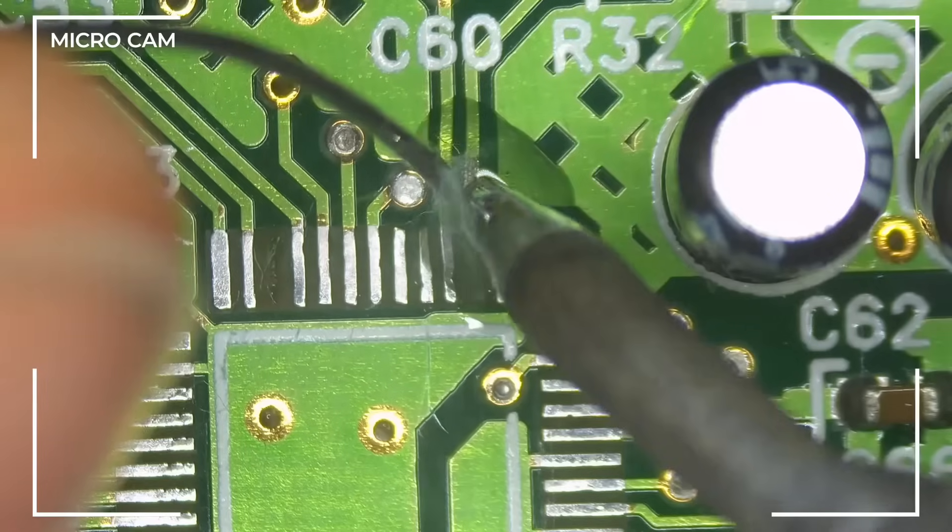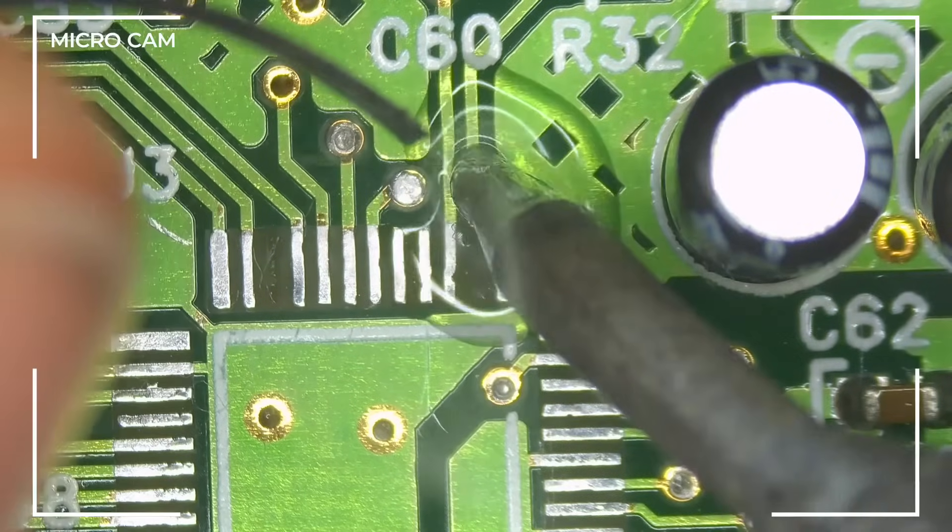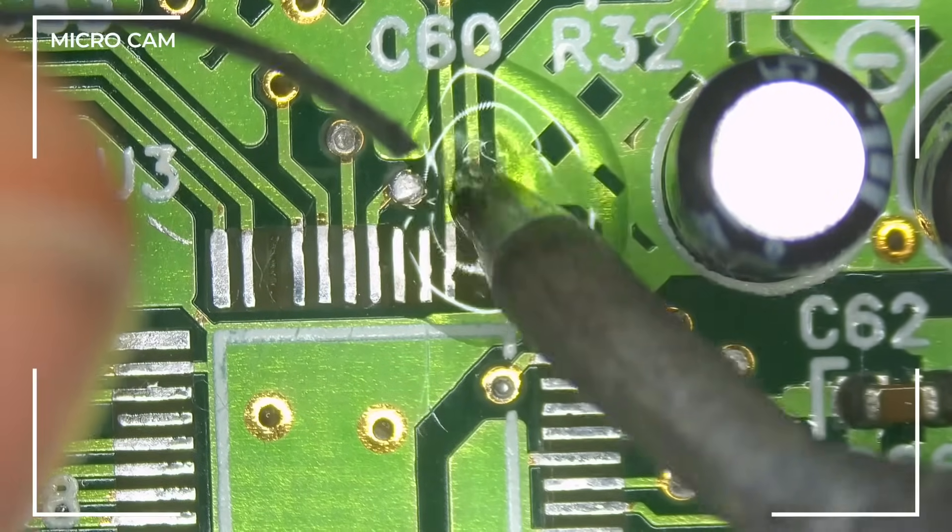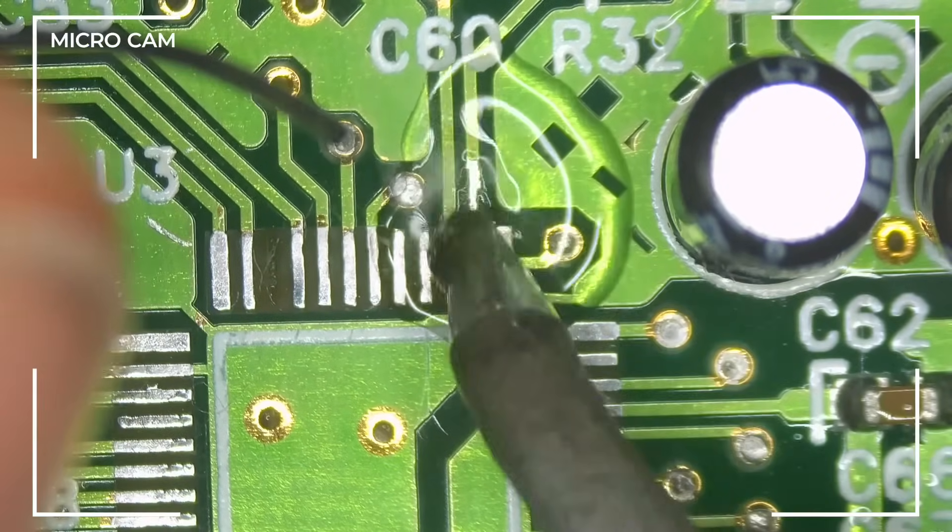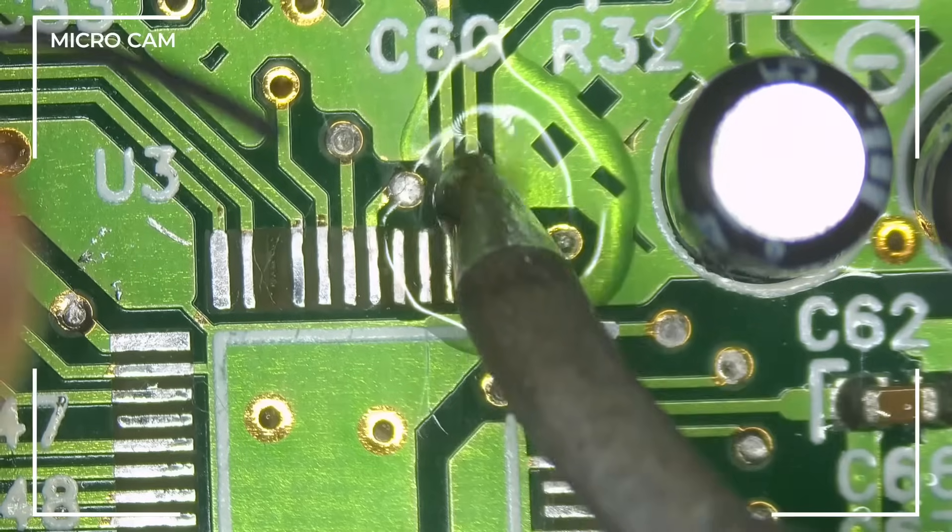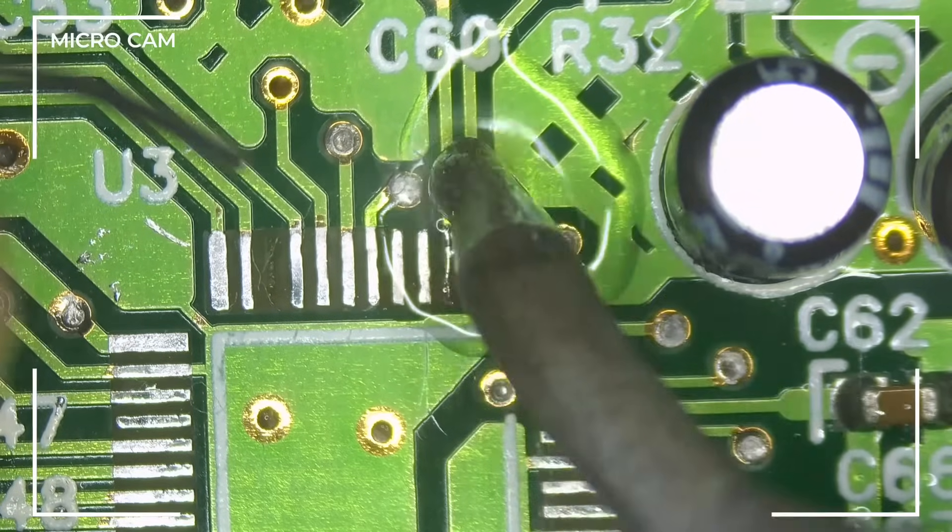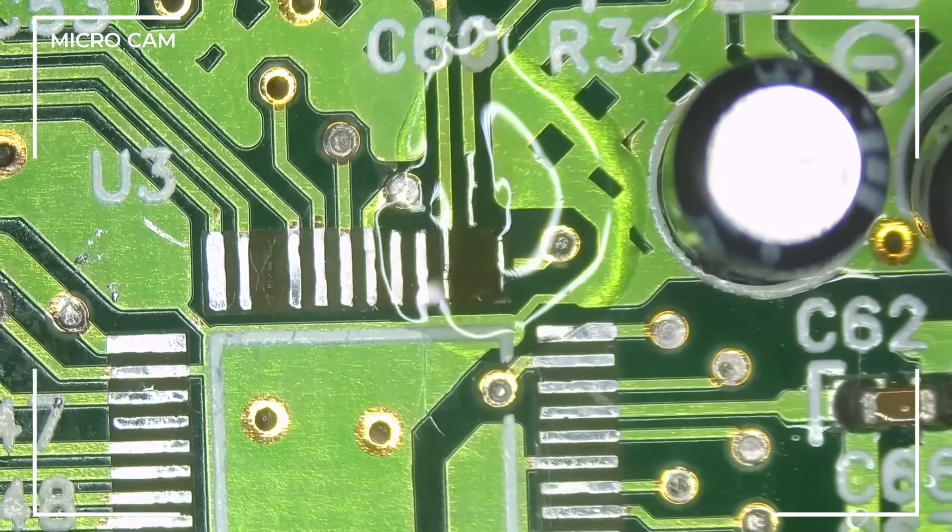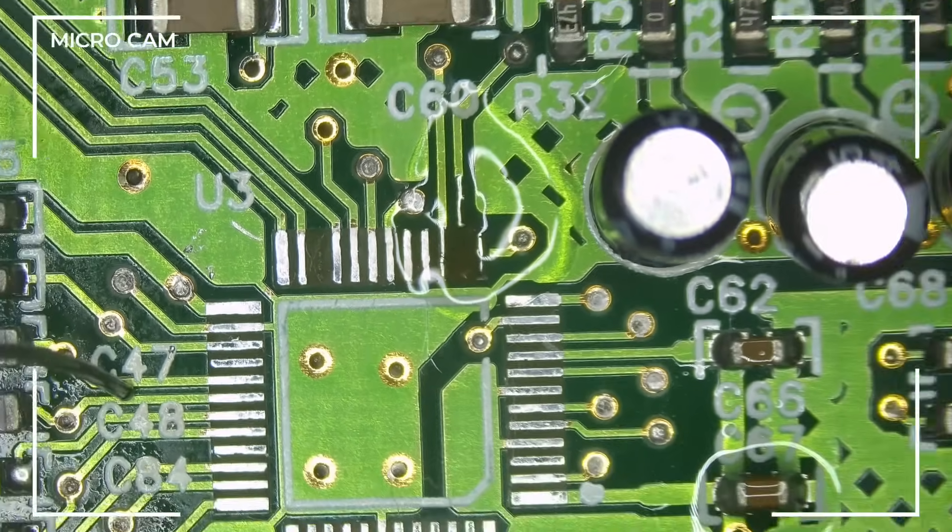It helps the solder flow. And now we will put some solder on our trace we just scraped back and ground it back. Nice.